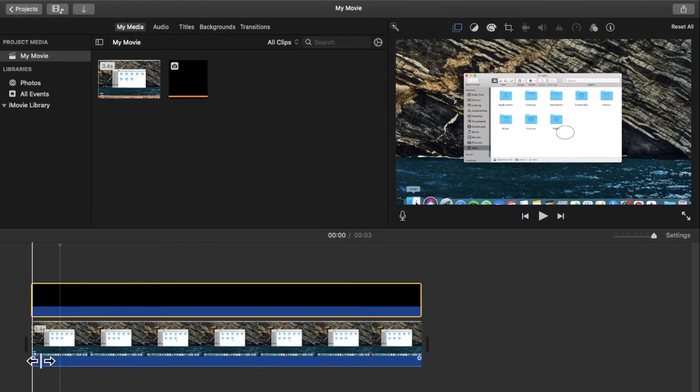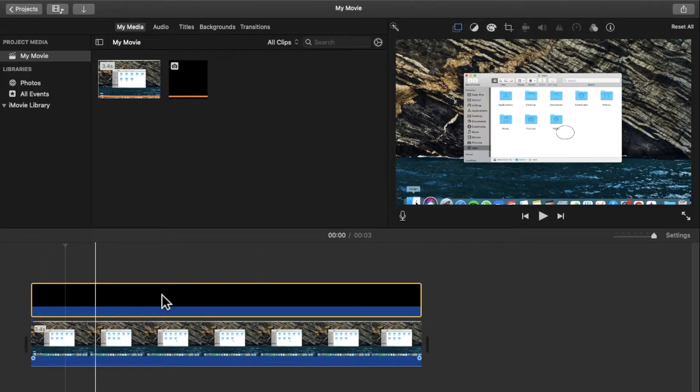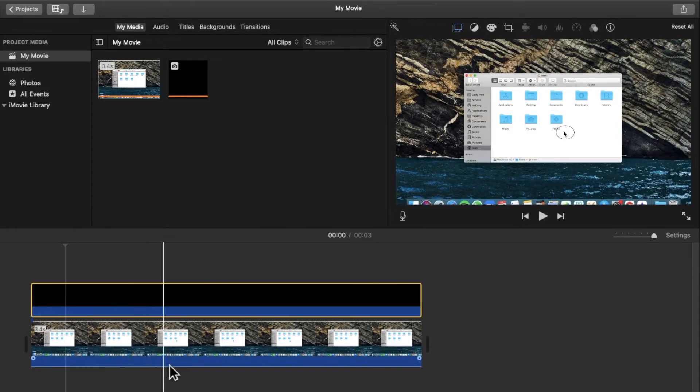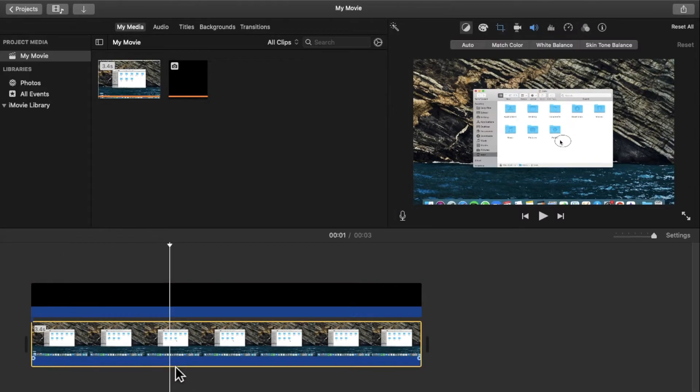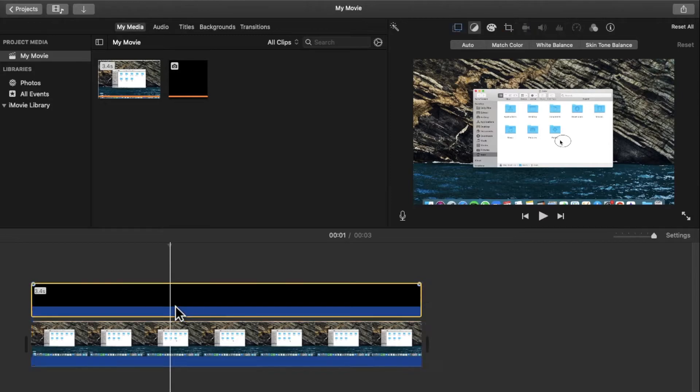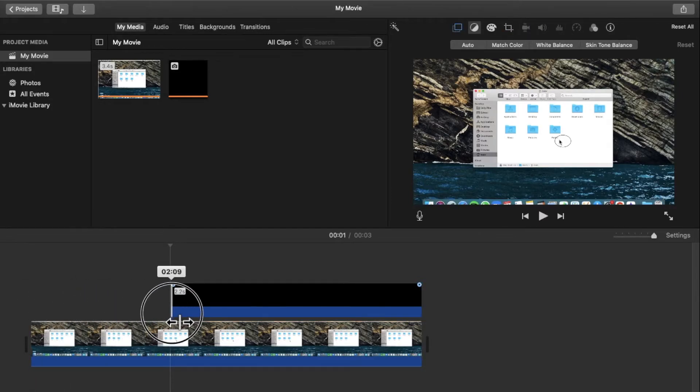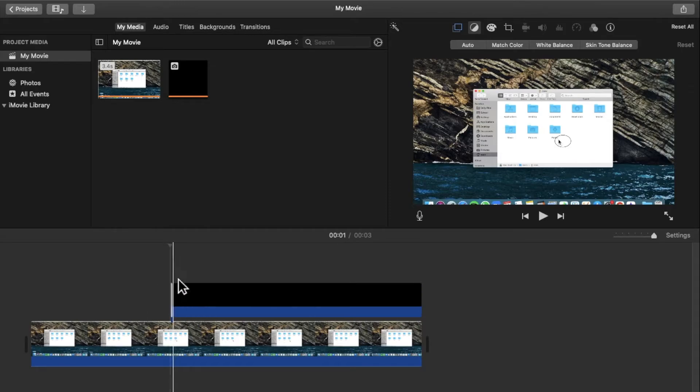Then you can decide where you want this circle or shape to start coming onto your screen. So say I want it to come at this point. What I can do is make sure that the playhead is over here, select this clip, and then trim it so that it gets trimmed to the playhead.